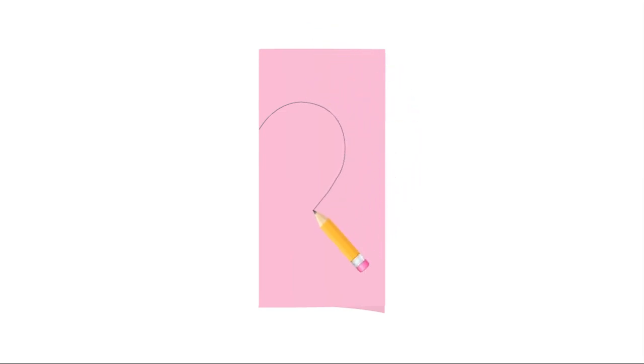Then, using a pencil, we draw the outline of half of a heart, like this.